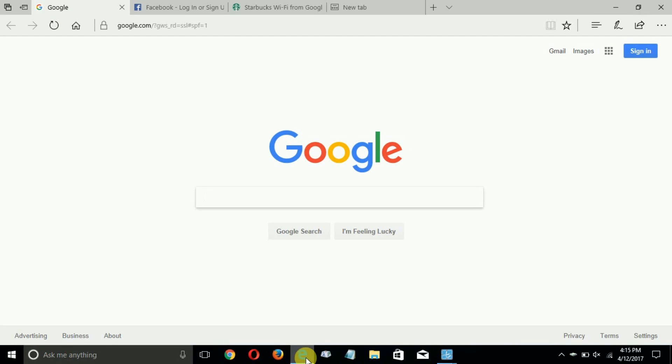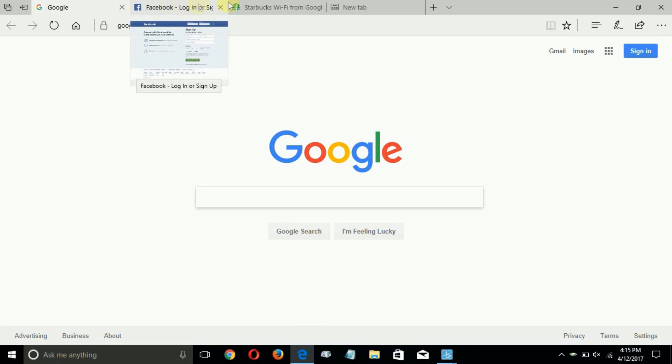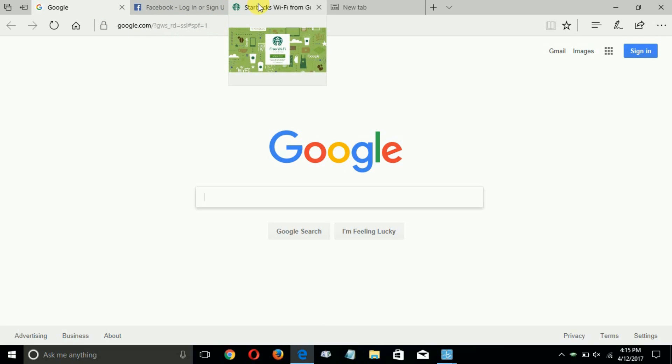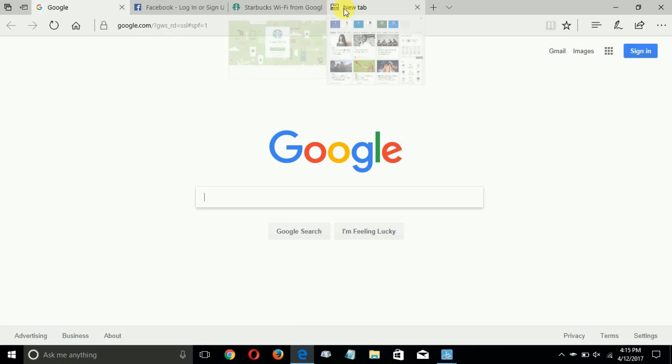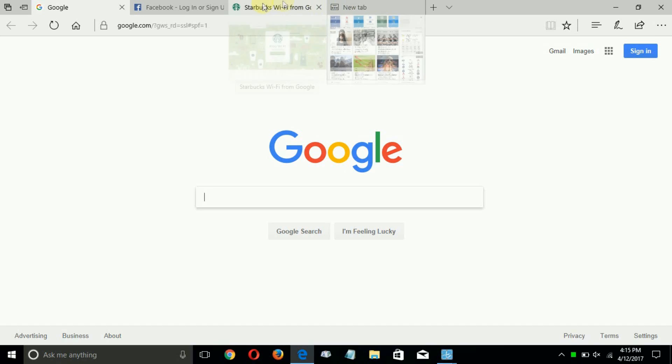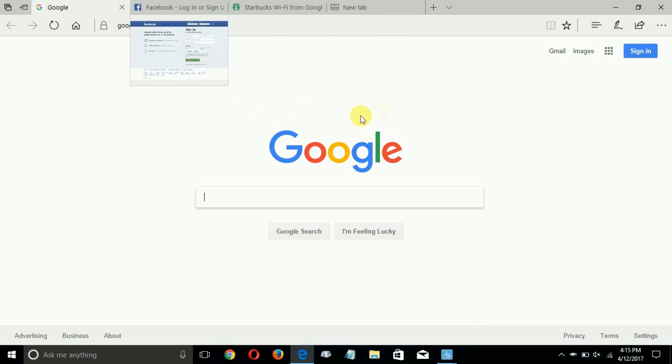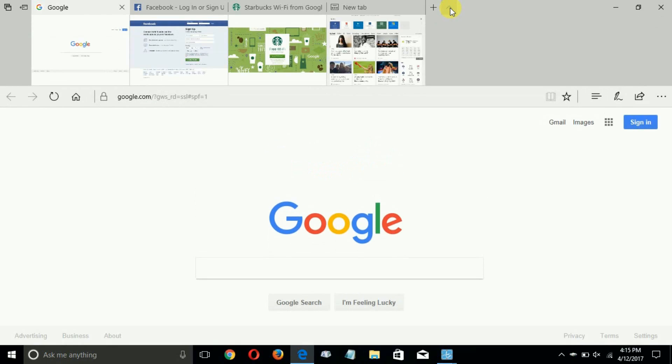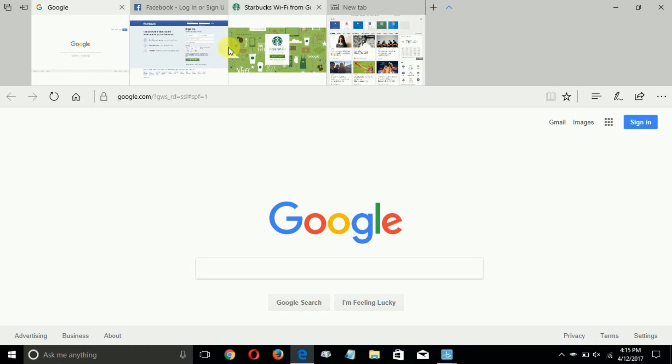Let's go ahead and open up a browser and as you can see I previously opened up four tabs within the Microsoft Edge and you can view them one by one or click on this new tool which is called the show tab previews.